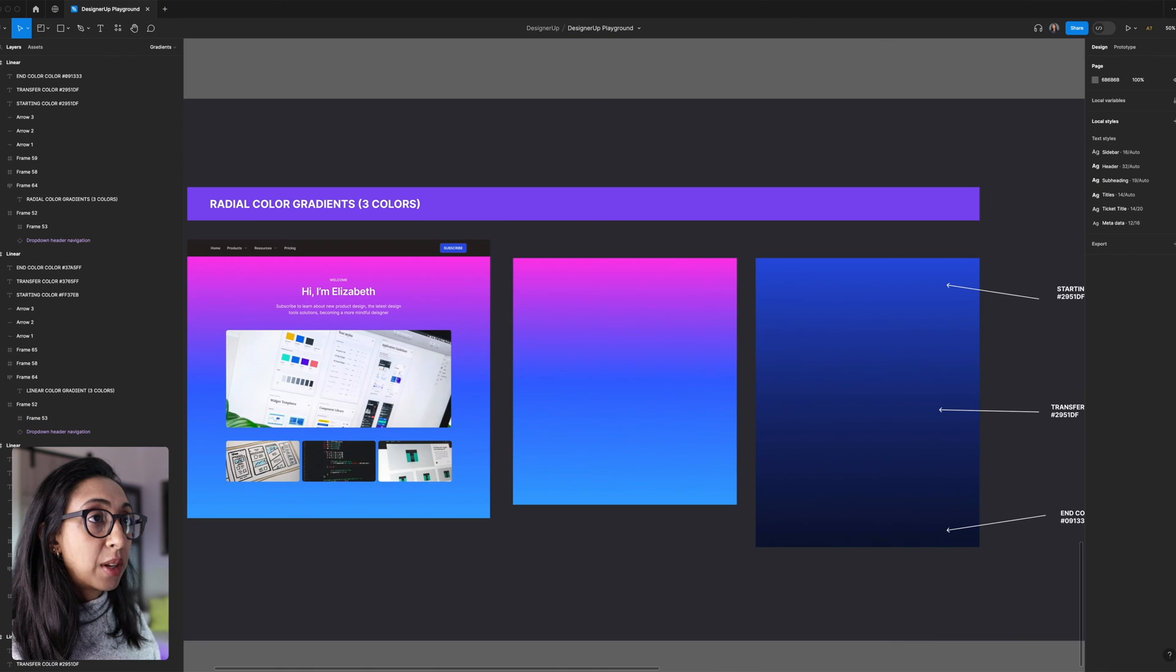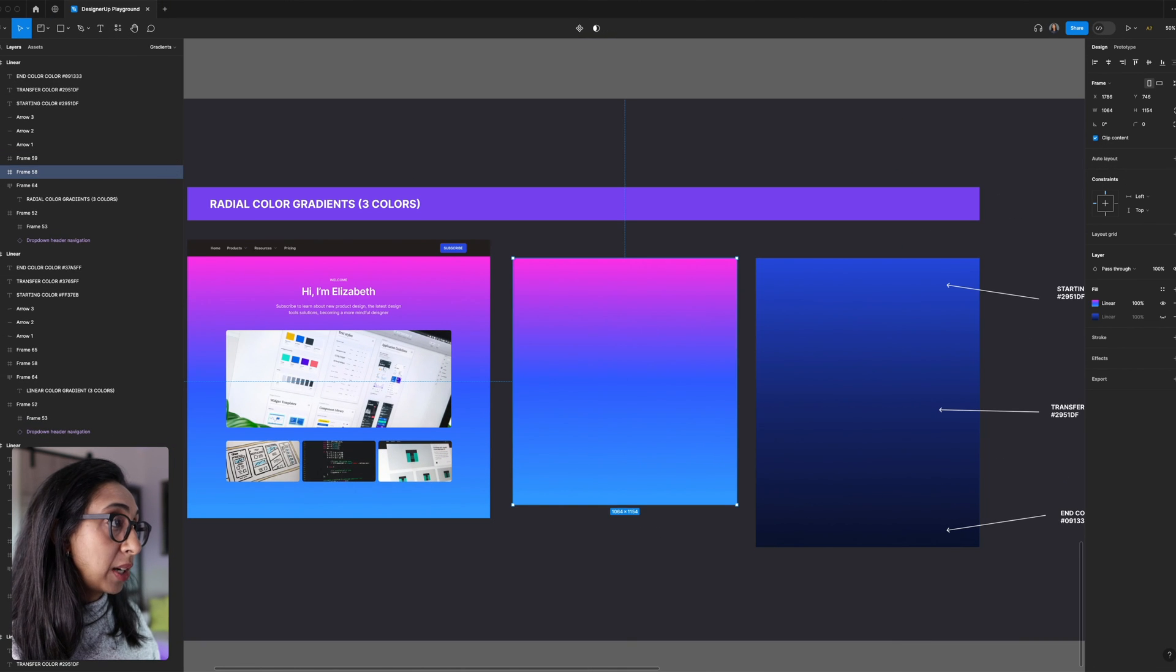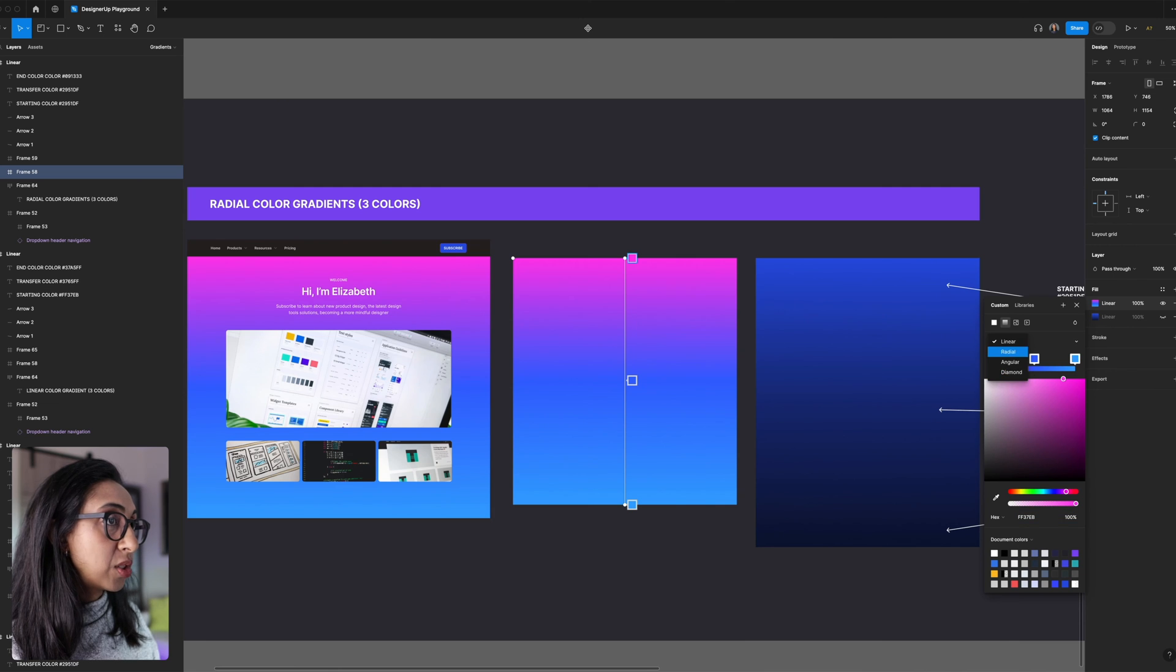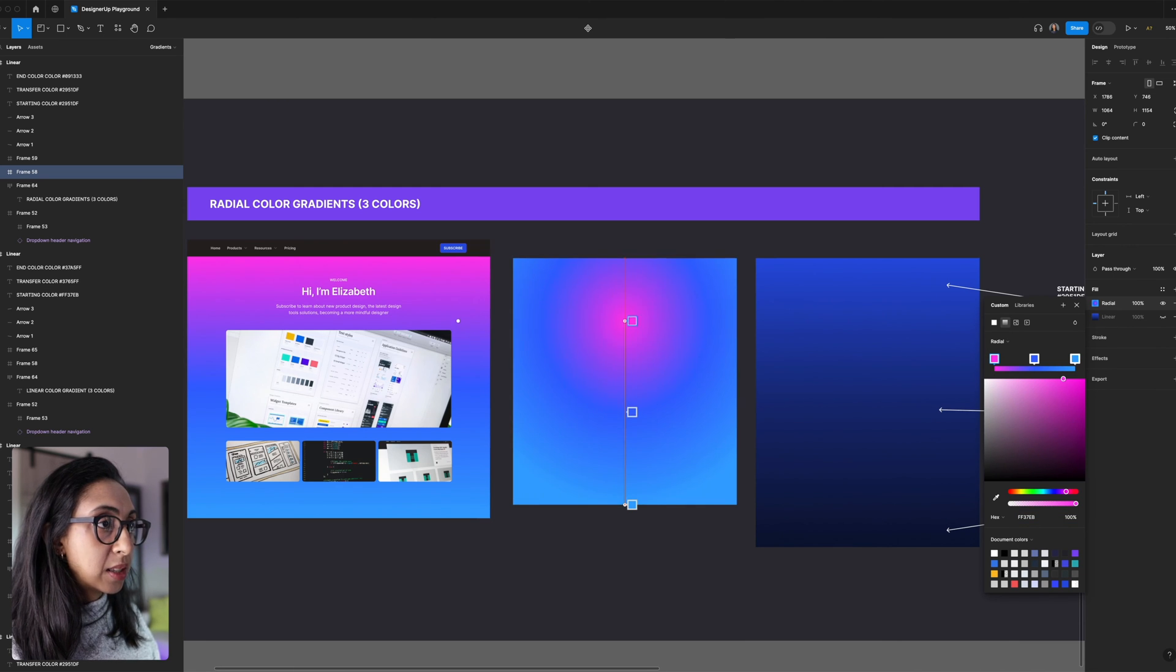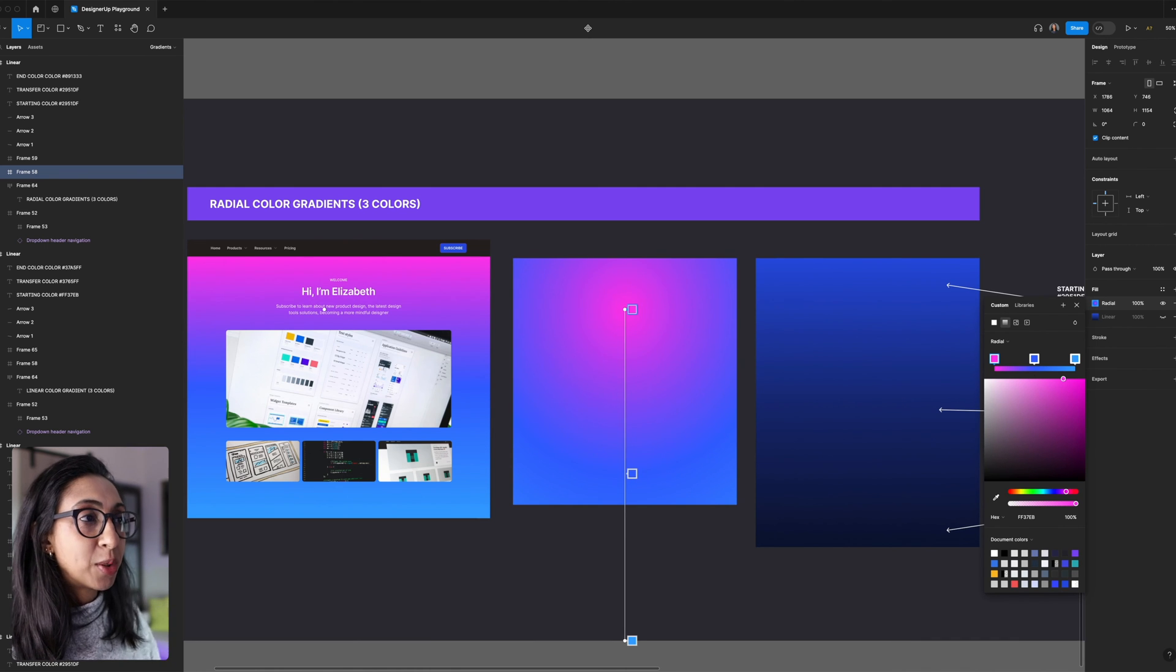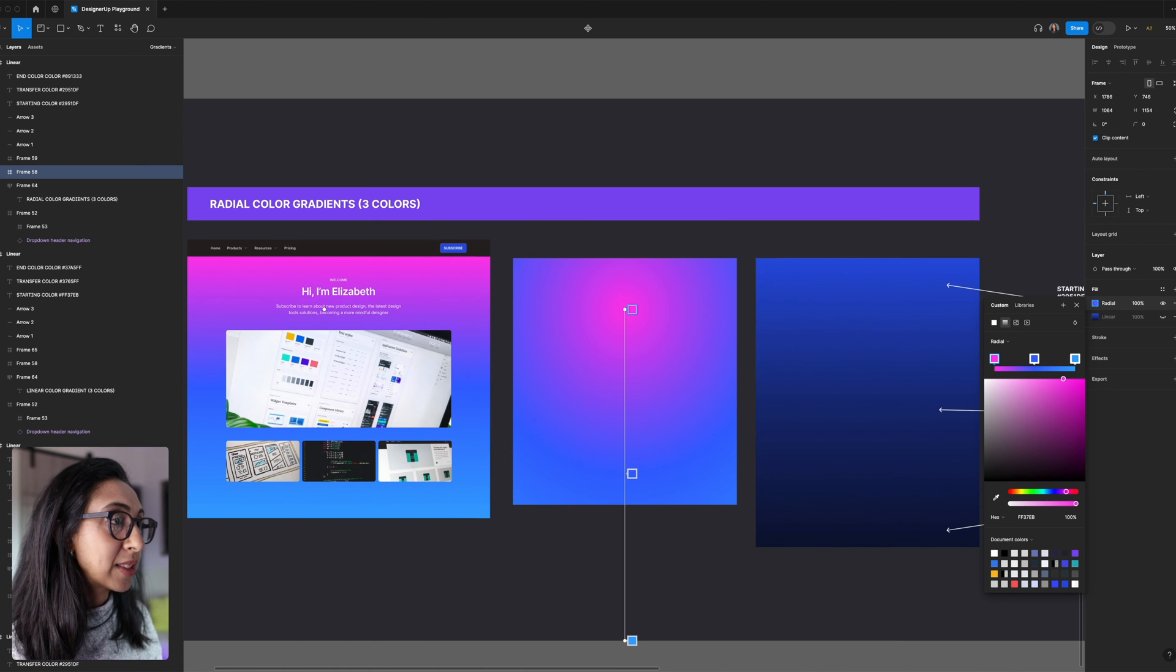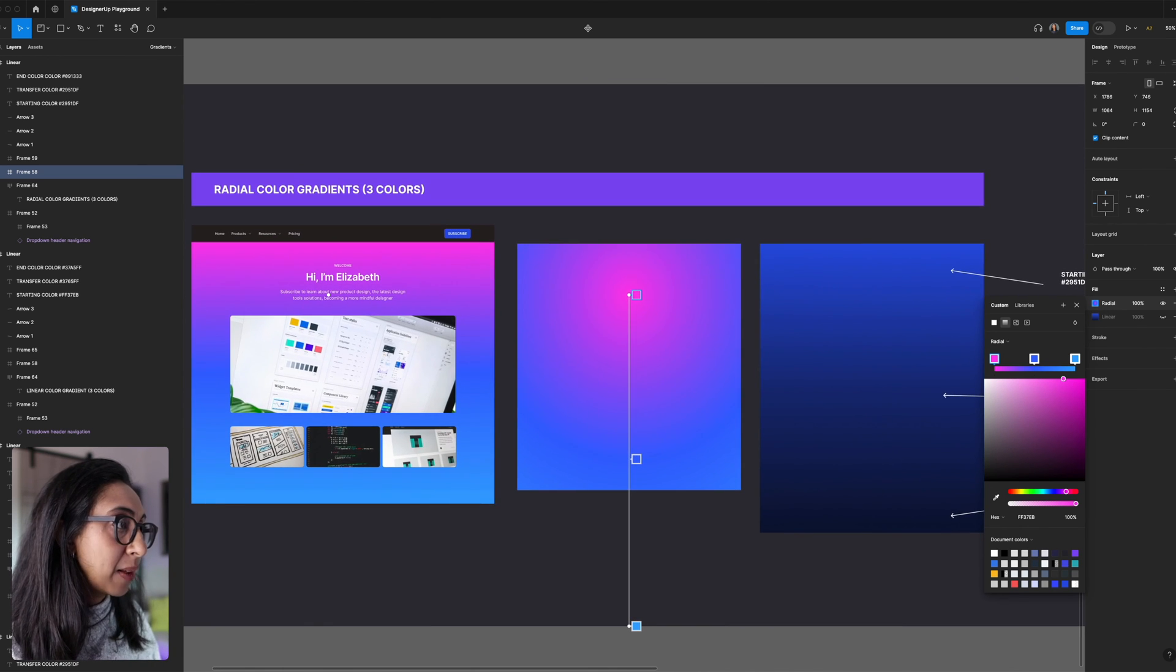So now we can also do this with radial gradients or any other type of gradient. Same thing applies. Just select radial. And then I like to really spread this out a bit so that it has more of a spotlight shine to it rather than just like a perfect circle with rings. And so I'll stretch that out quite a bit. Same thing applies.